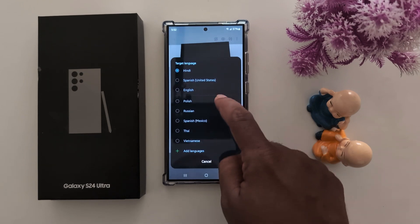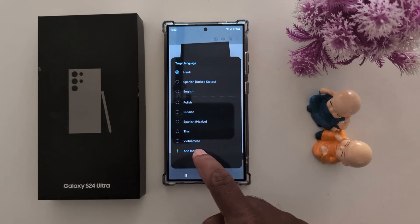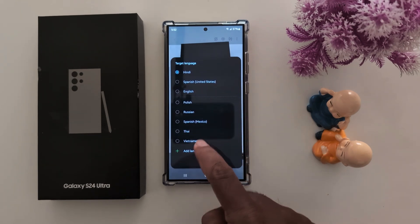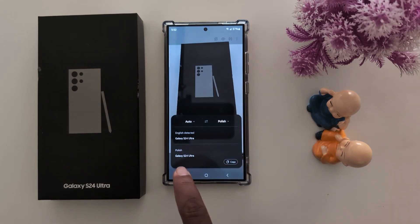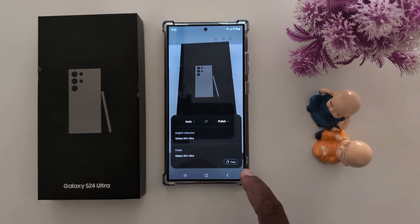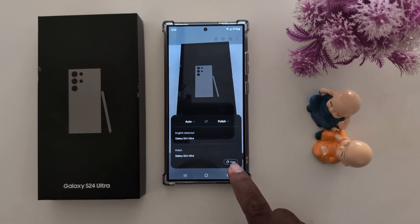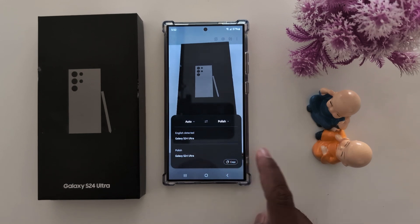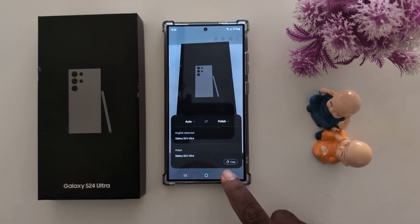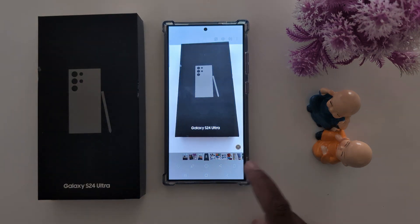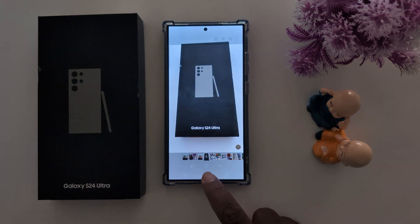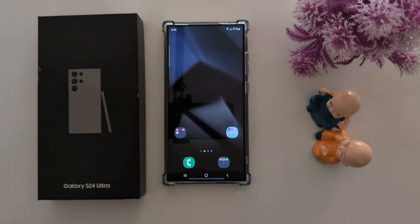Just select the option. You can also add a language here — here we select Polish. It's quite easy. You can also copy the text. That's it. If you like it, share it.